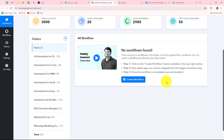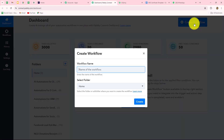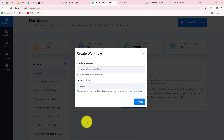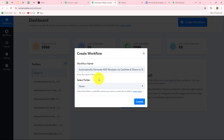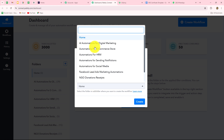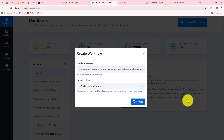On the Pabbly Connect dashboard, you can find all your workflows and create different folders to organize them. To create a new workflow, click the create workflow option. A dialog box appears asking for a name. I am going to name it: Automatically generate ATG receipts via Cashfree and share on WhatsApp. Then I will select the NGO Donation Receipts folder, which I created specifically for donation-related transactions, and click create.